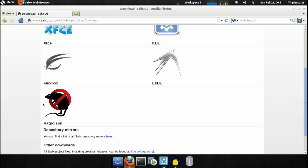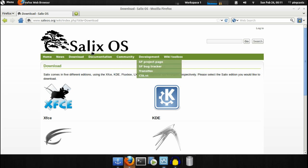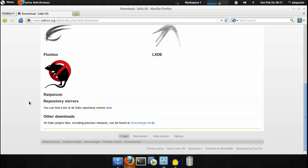Rat Poison is a tiling window manager where you don't actually have window borders that you move around and manipulate. You use hotkeys to toggle and switch between windows and resize — it's completely keyboard based. You still have a mouse to interact inside your windows, but you don't use it to manage windows. It's called Rat Poison because there's no mouse.